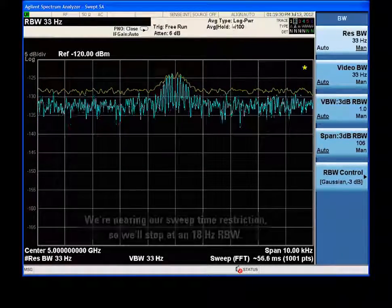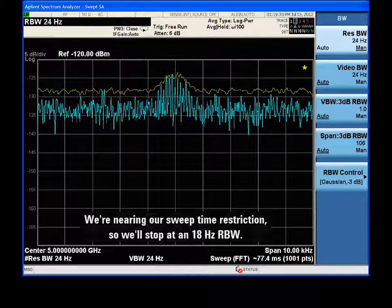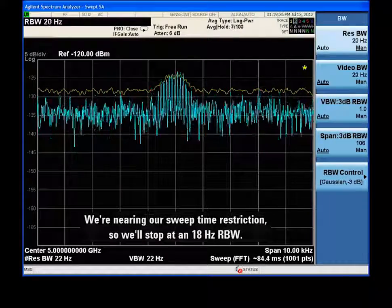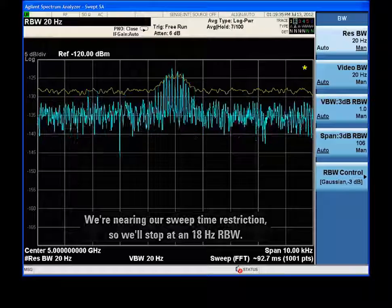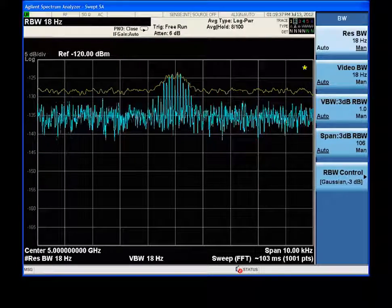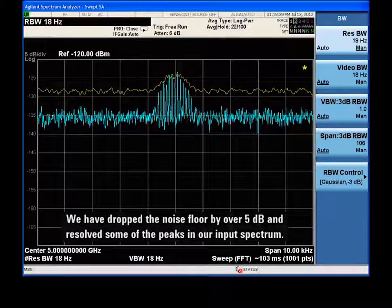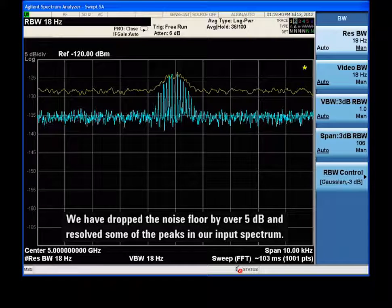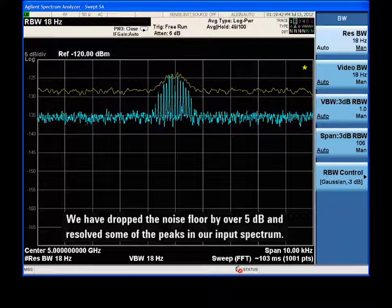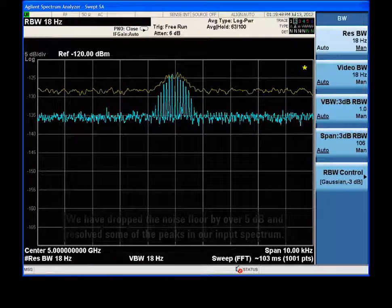We'll stop at an 18 Hz resolution bandwidth, which gives us a sweep time of 103 milliseconds. By reducing RBW, we drop the noise floor by over 5 dB and have revealed much more detail in our signal.